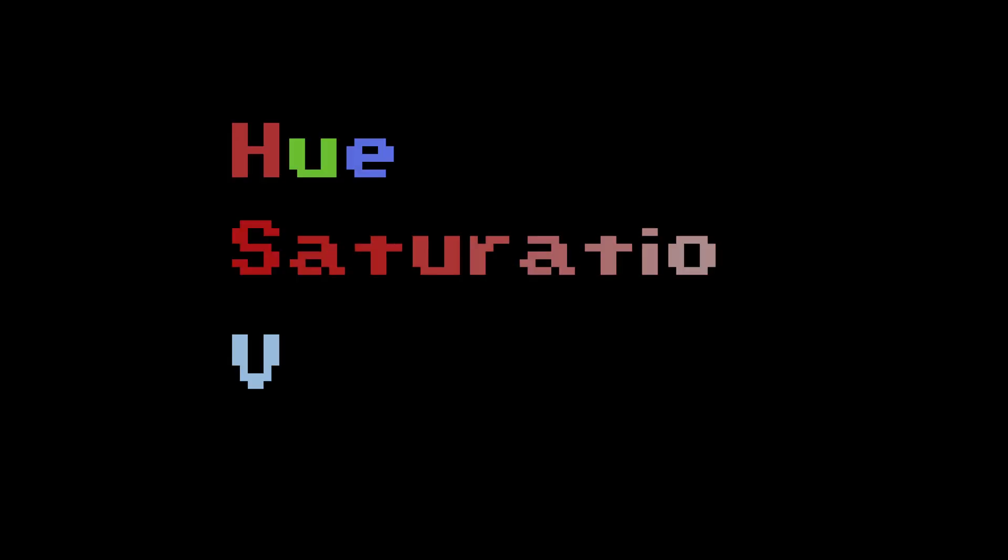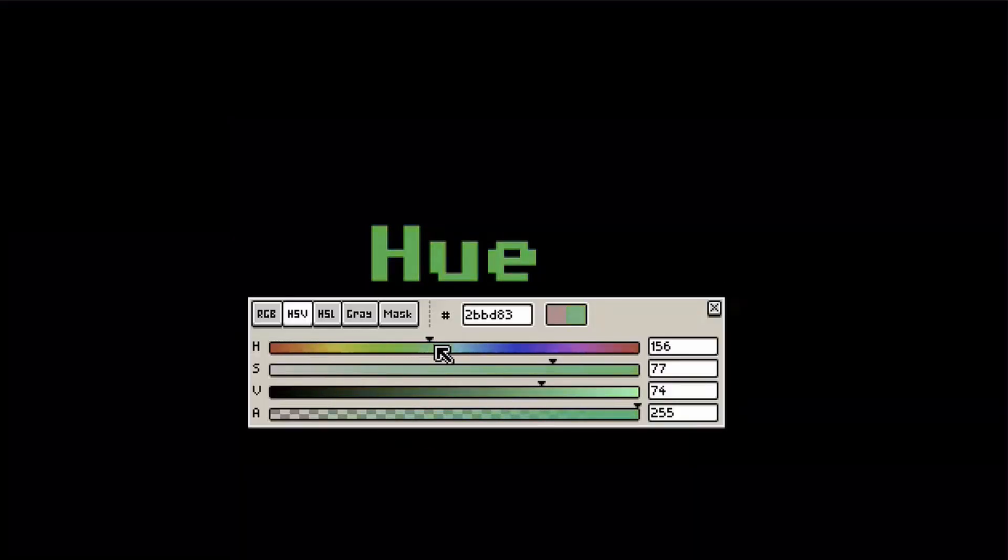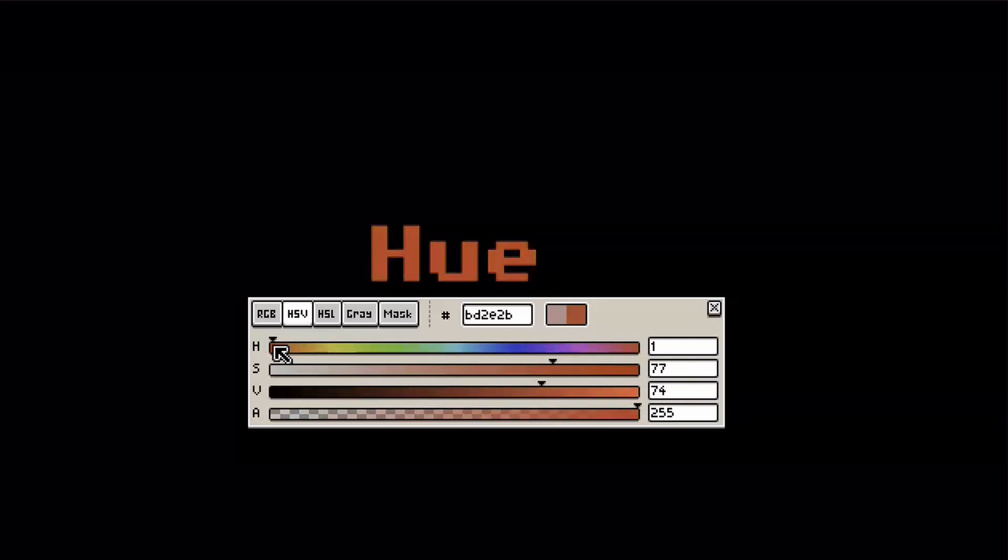HSV stands for Hue, Saturation and Value. Hue is essentially what we would casually call the color. So with this slider, you can determine whether you want something red, green, blue, yellow, orange, purple or anything in between.